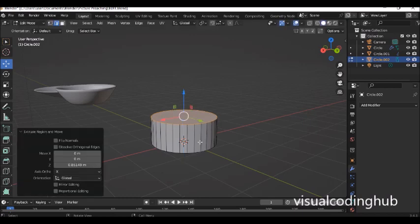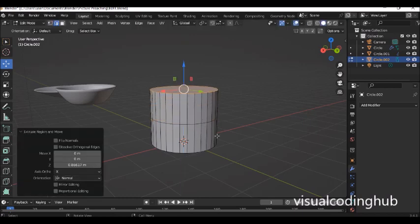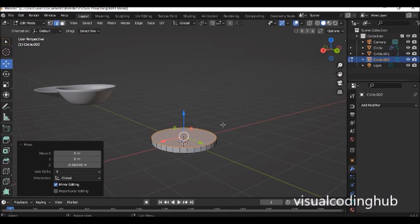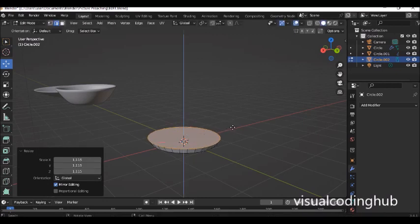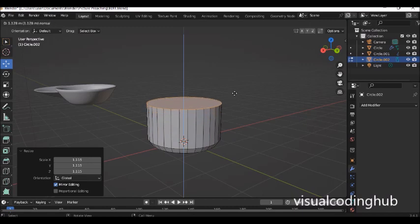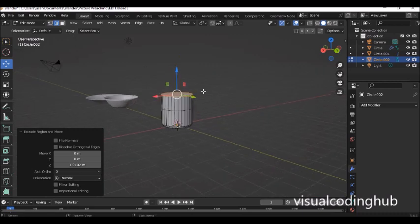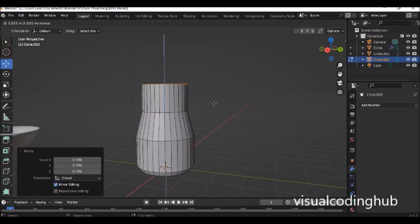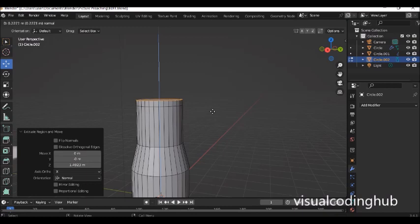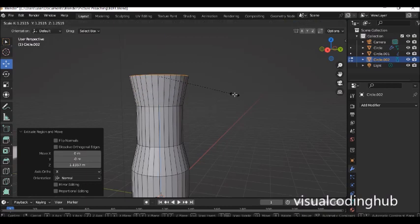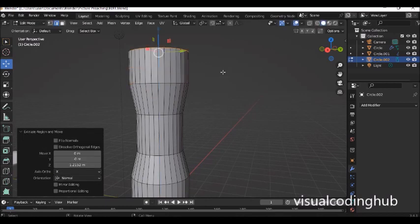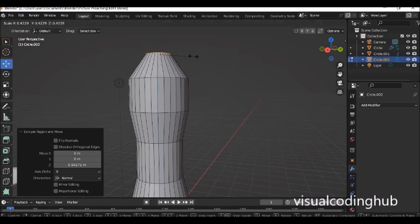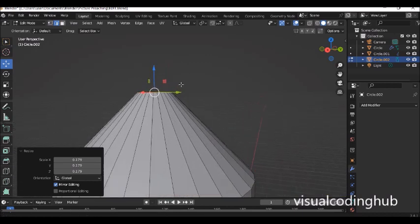So I want to build up the body — extrude up, come down a bit, then press S to scale out the edges. Press E again for it to come up a bit, then E again. I don't have a reference, I'm just modeling from imagination. Press S to scale it in, then E again to go up, press another E and move up, then scale out a bit.